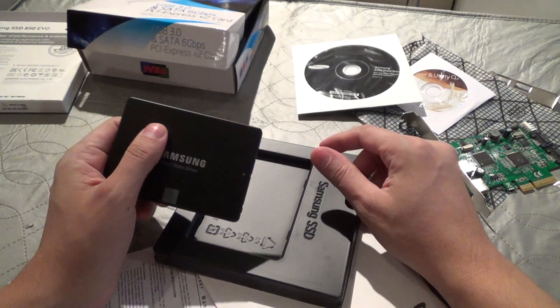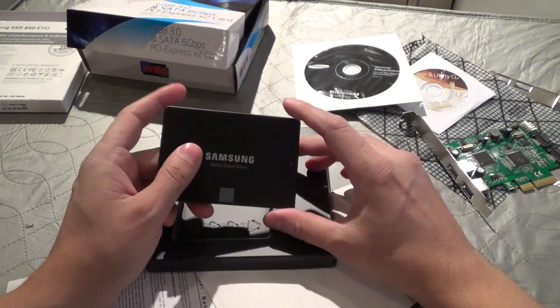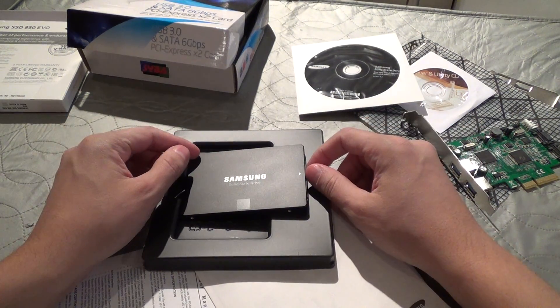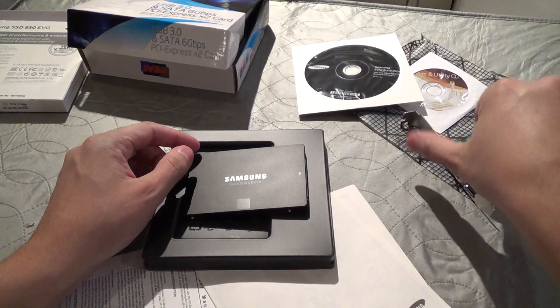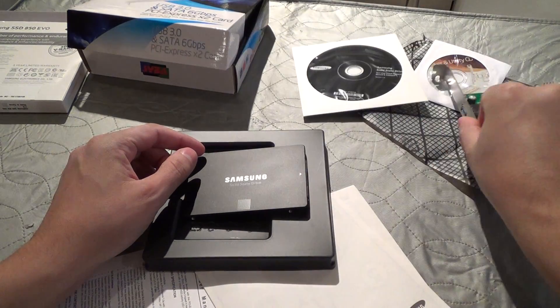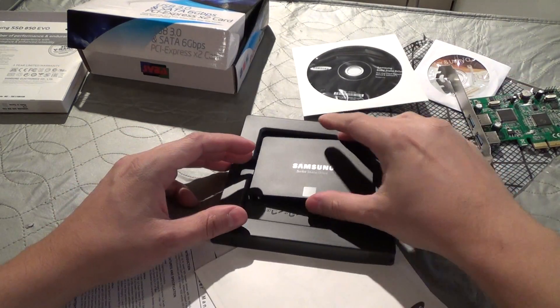And alright, so the next part will be testing the card out in the machine.